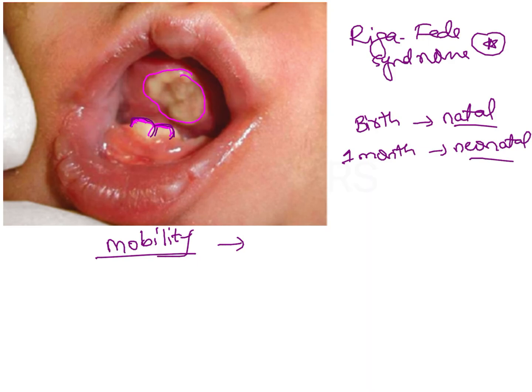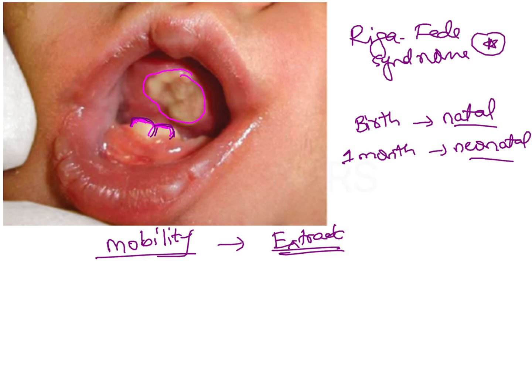In cases of poor root formation with mobility, we will extract the tooth. However, if there is no mobility and some root development is seen, there is a possibility that these natal or neonatal teeth are actually part of the primary dentition — teeth which have erupted earlier than usual. In those situations we can't just go ahead and extract them. Instead, if there are any sharp edges on these teeth, we can smoothen them out so that the traumatic ulceration is reduced.